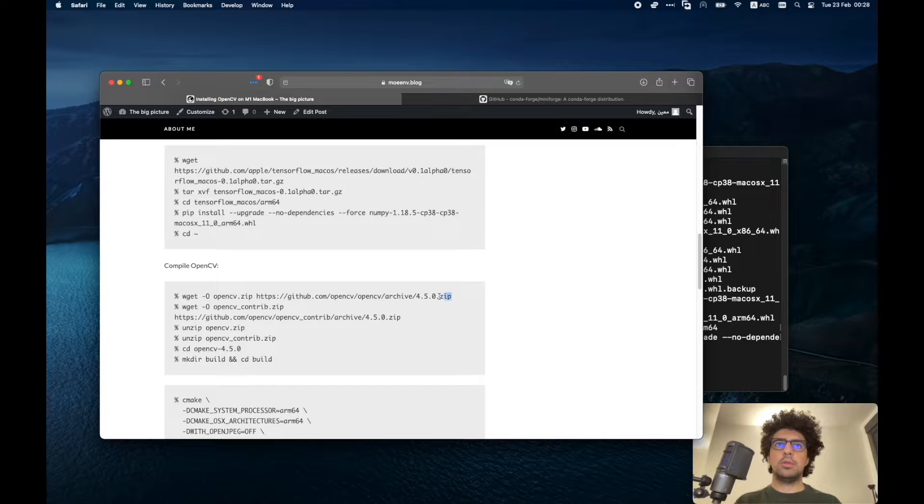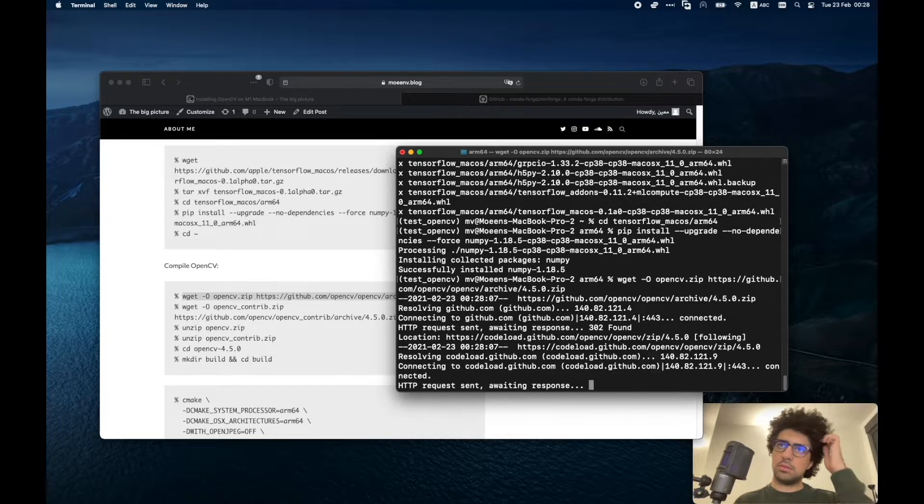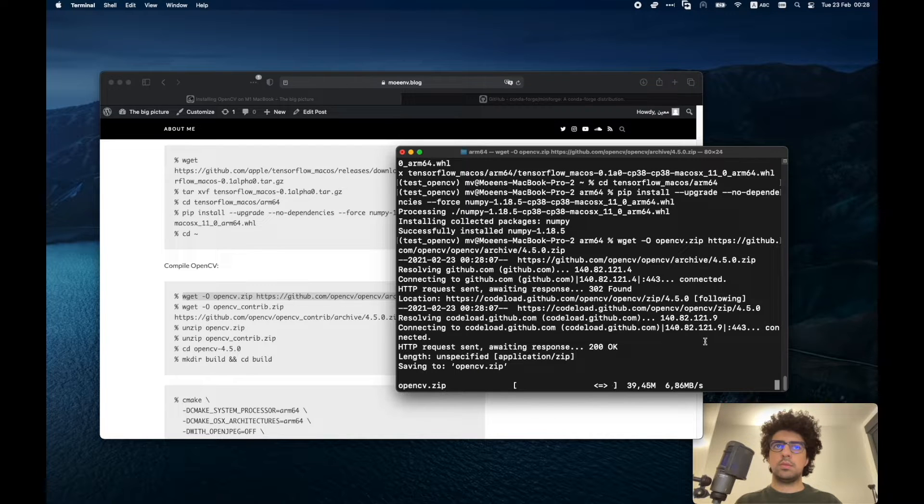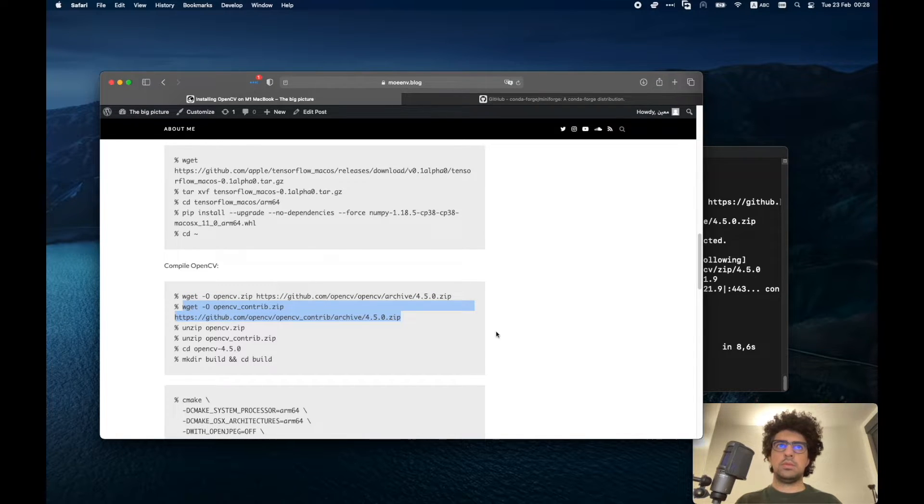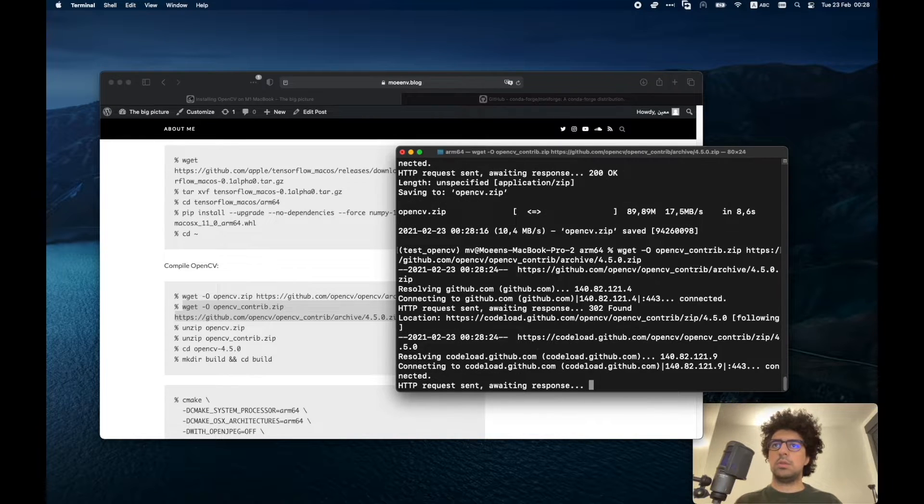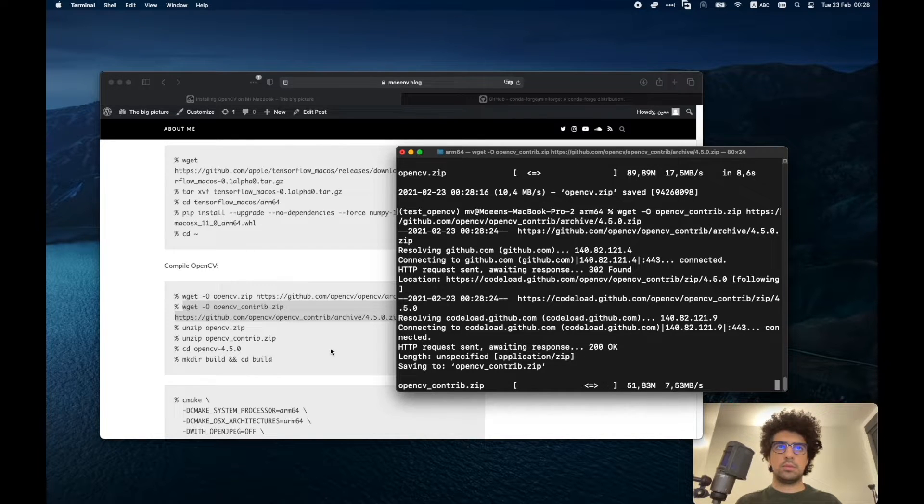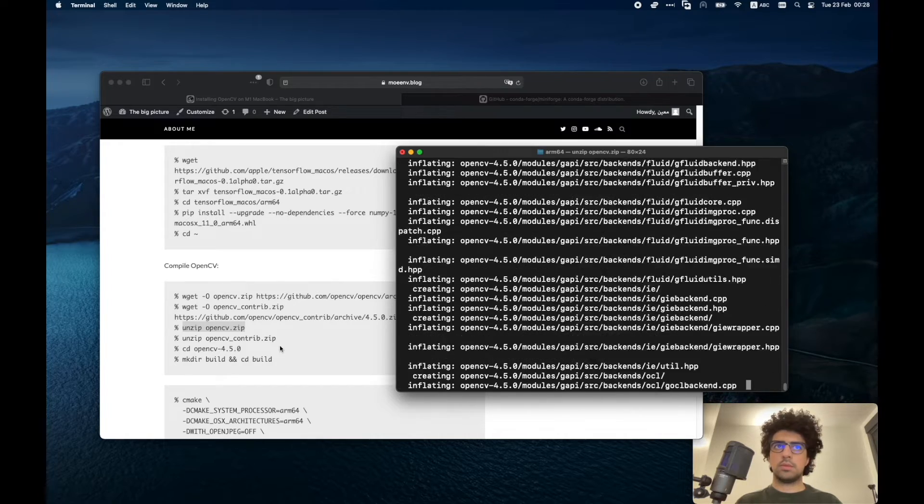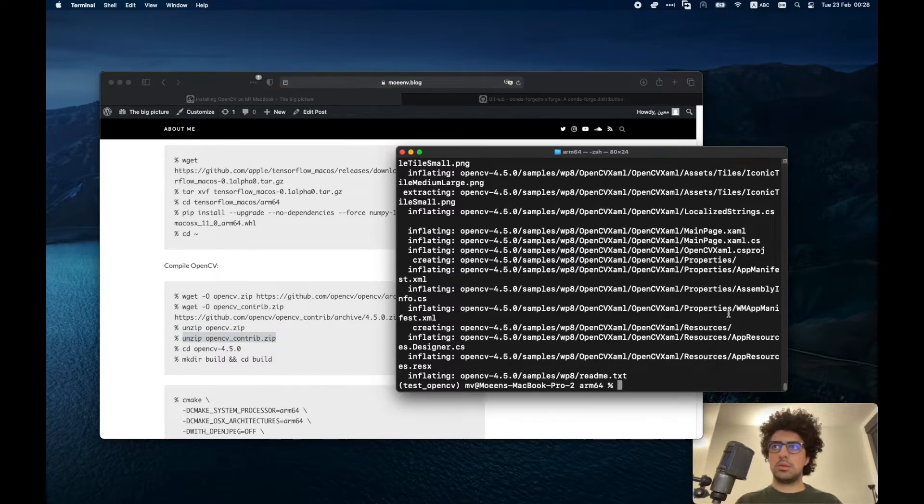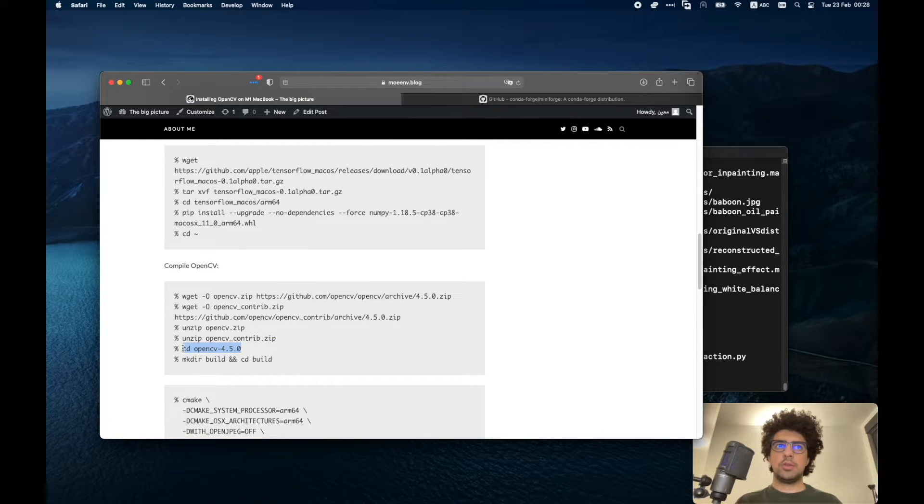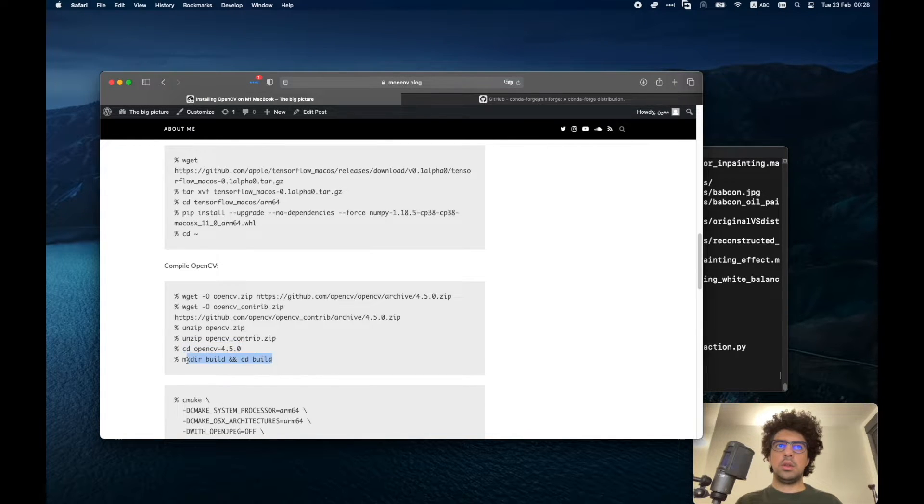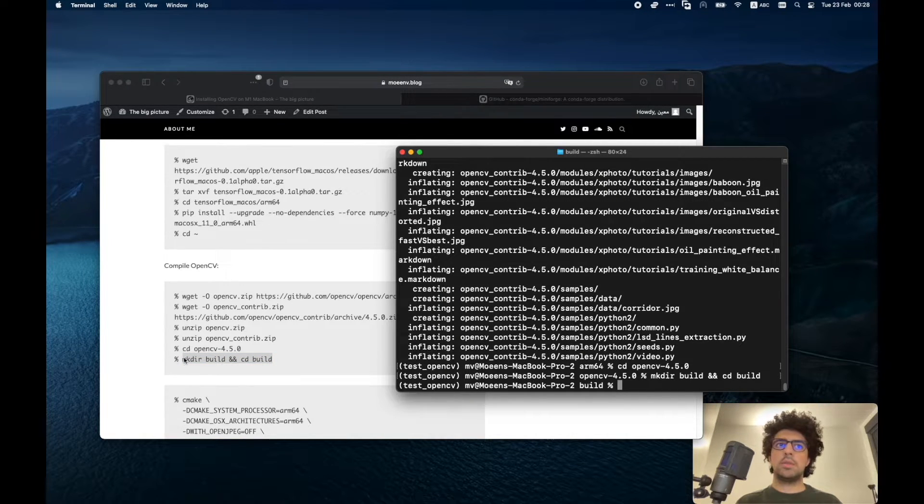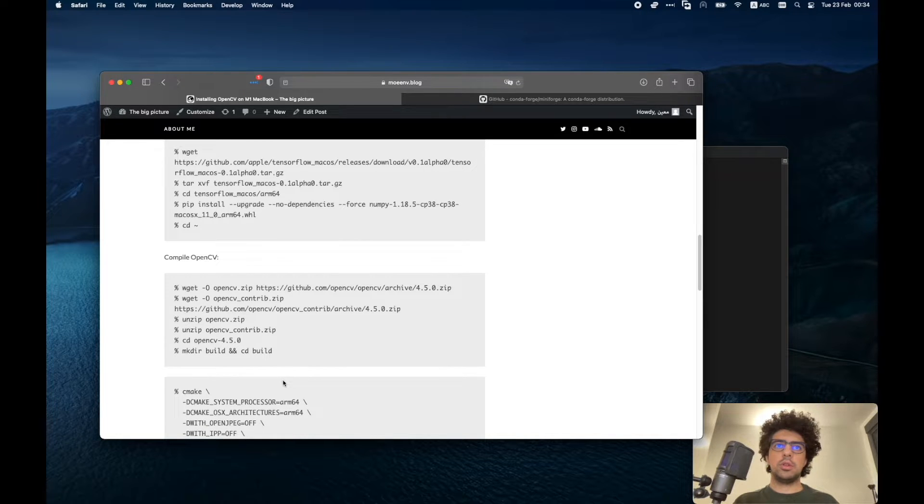First we have to download these two zip files. Then this one. Now we have to go to this folder and then make a directory called build. Now that we have the build folder, we can compile OpenCV.